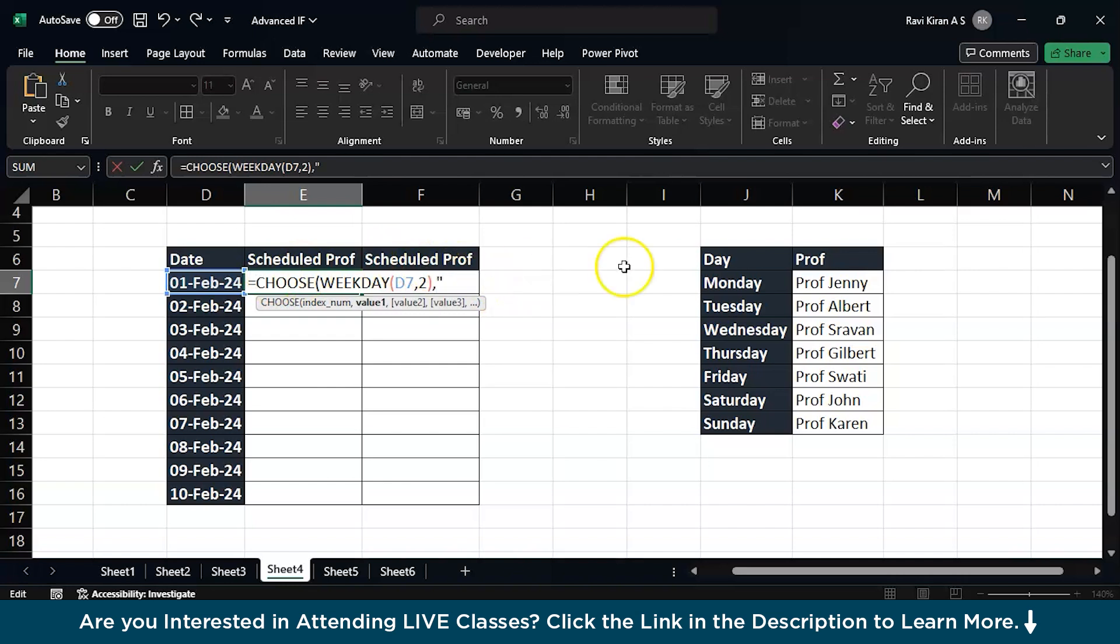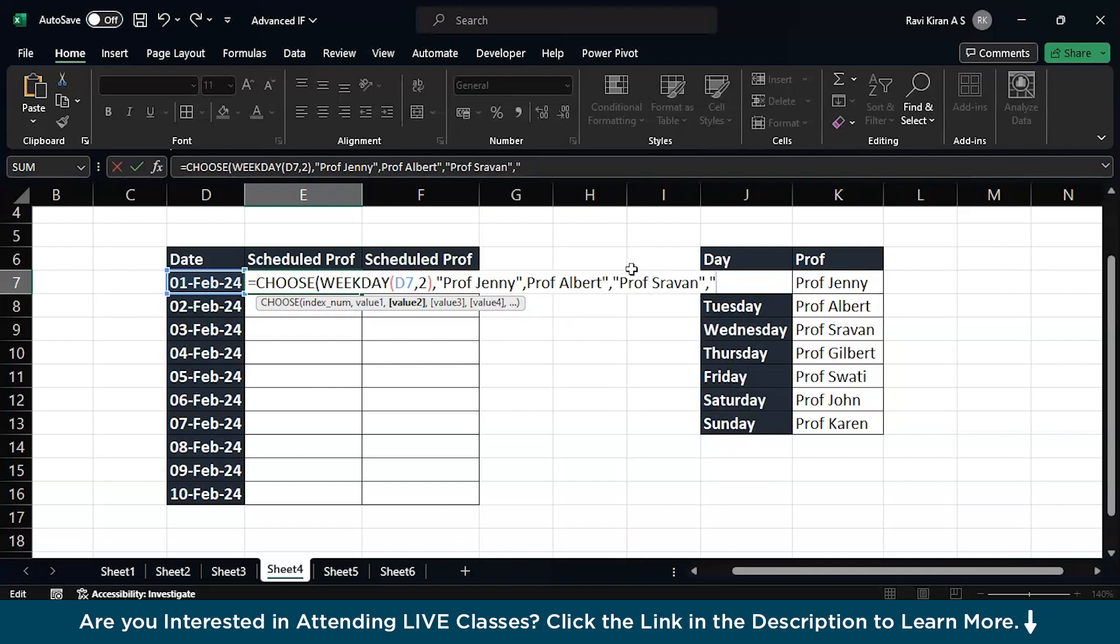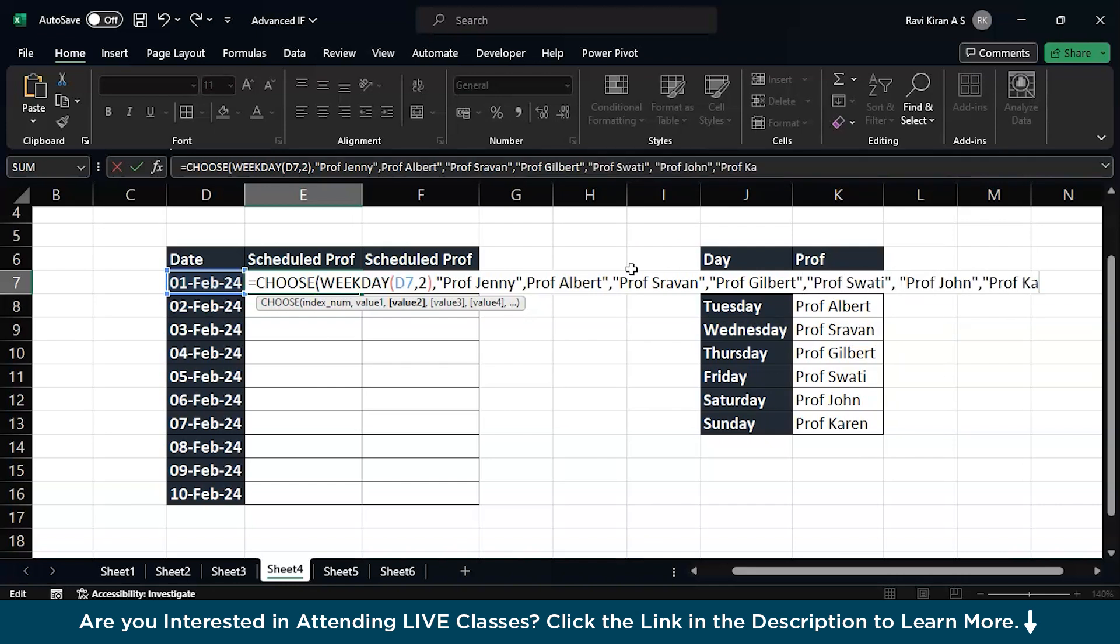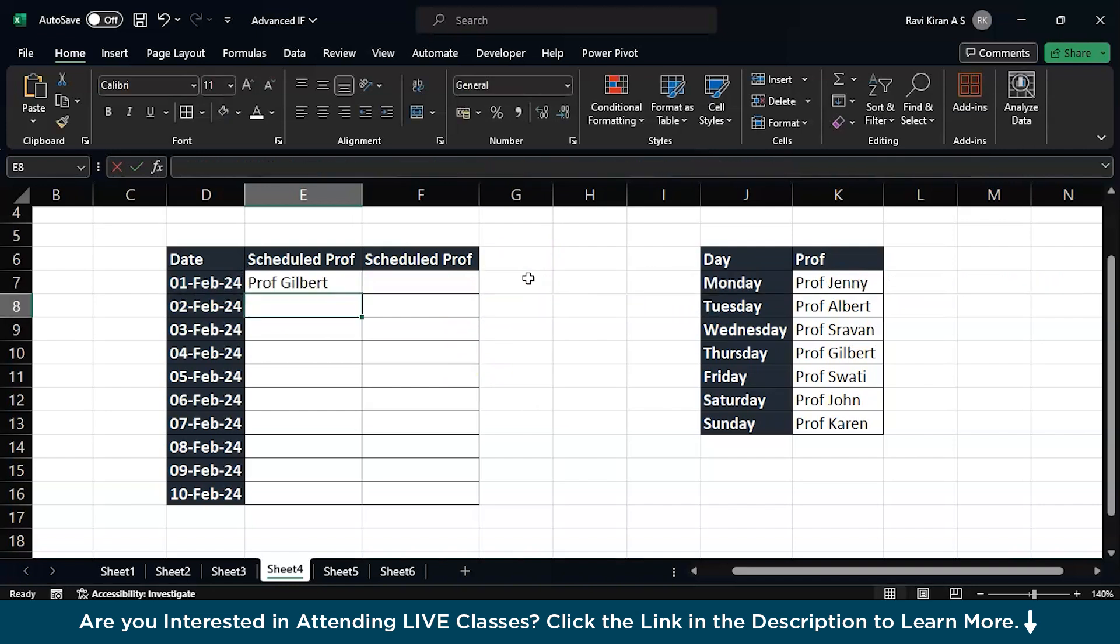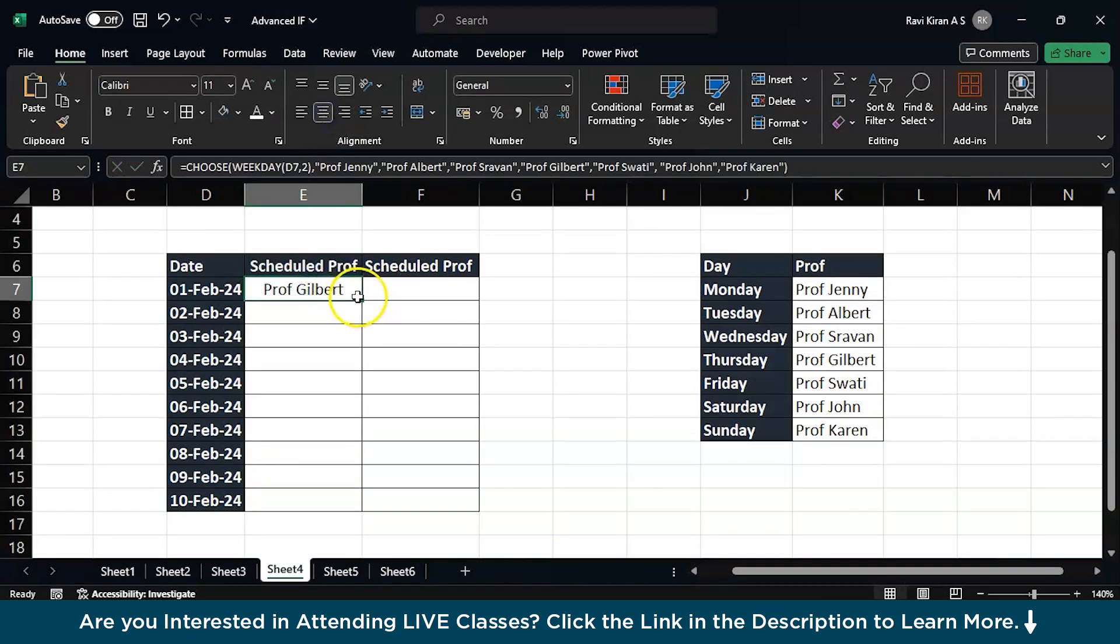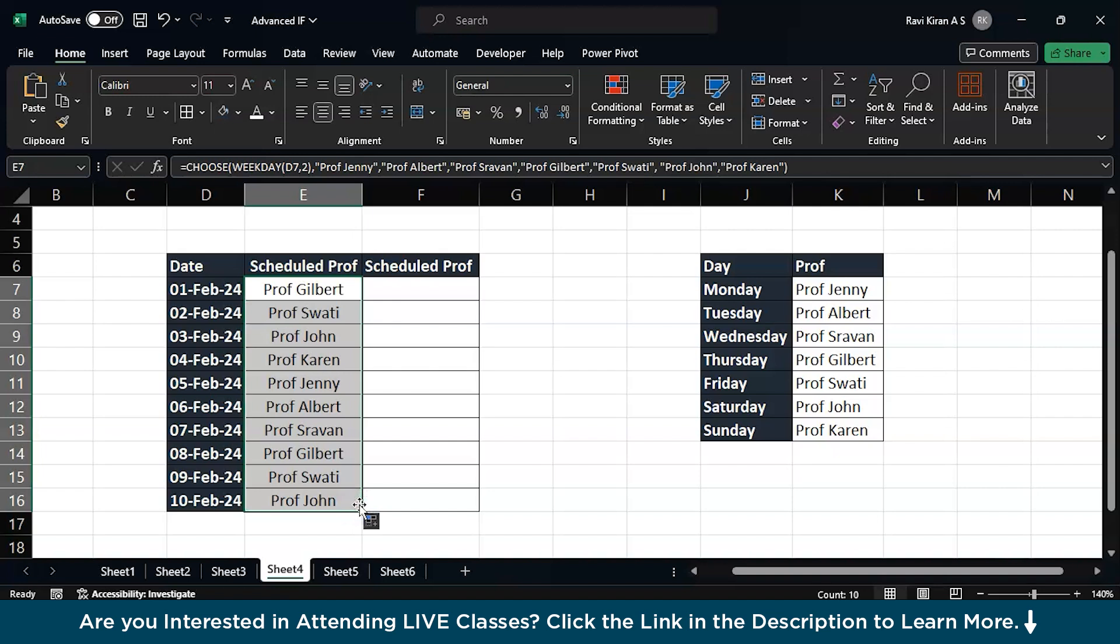If it is first then it should be Professor Jenny, second one as Professor Albert, and so on. There you go. Now enter - some type of mistake here, we missed double quotes. And now try to enter once again, there you go. Now if you drag the same formula across all the cells, you have your particular professors for the dates.